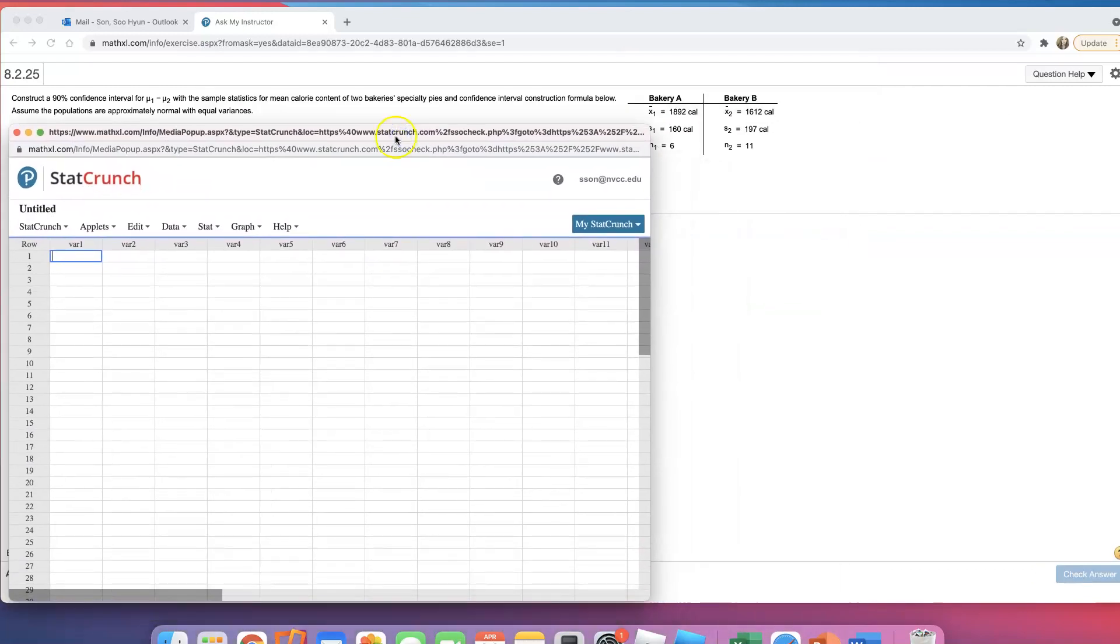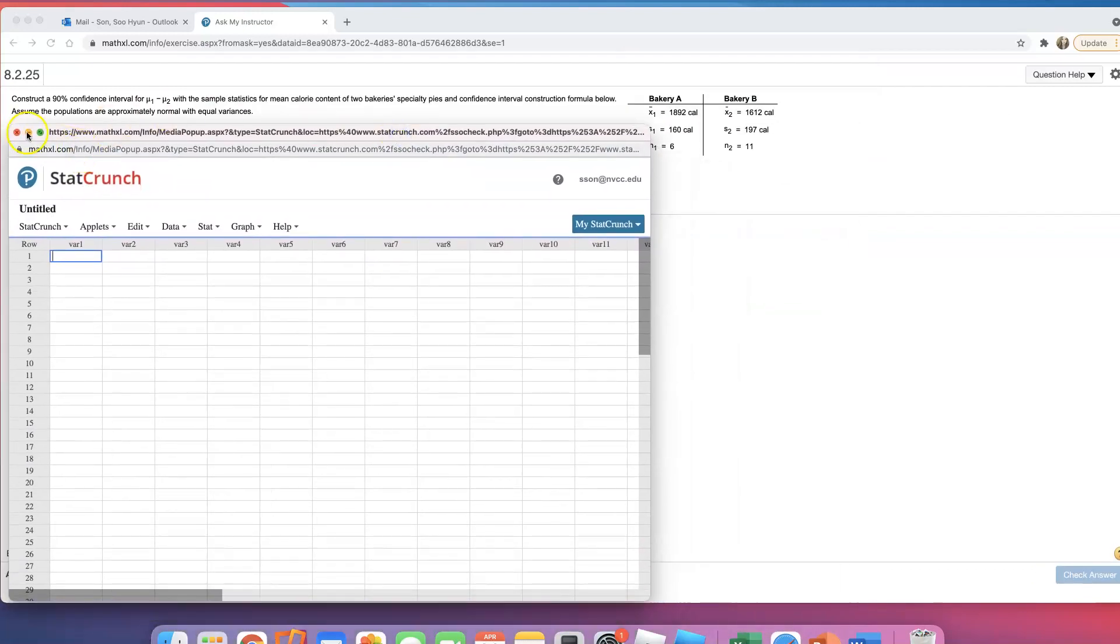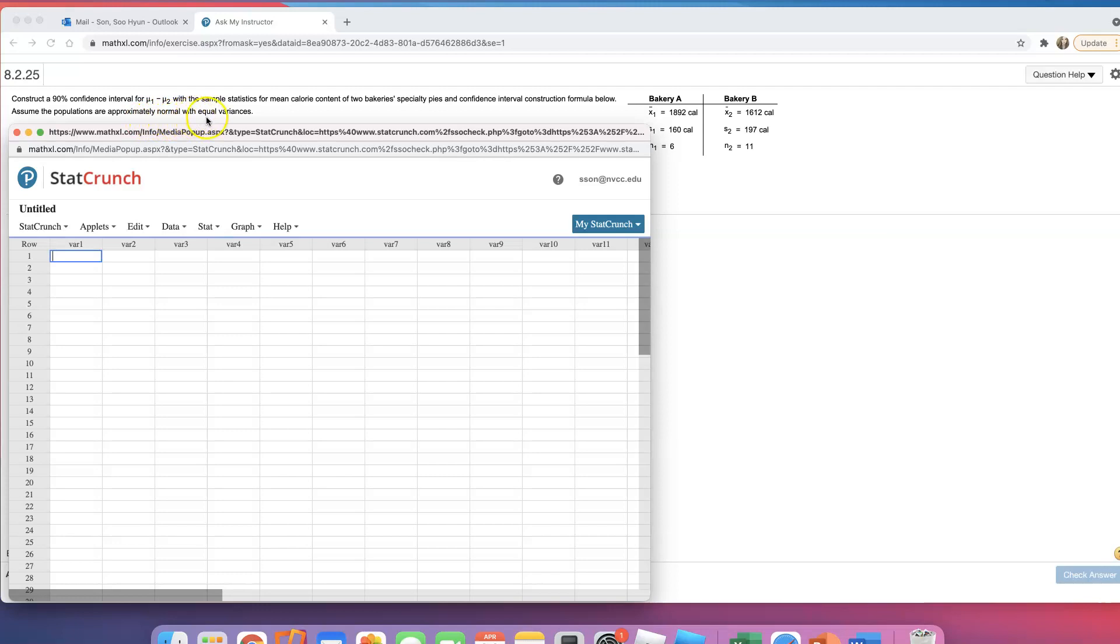Now look at the second sentence though, this is where it's giving us a hint on which statistics we are using. It says, assume the populations are approximately normal with equal variance. But here's the thing, they said assume. Now what that means is we don't know what they are, but we're just going to assume it.